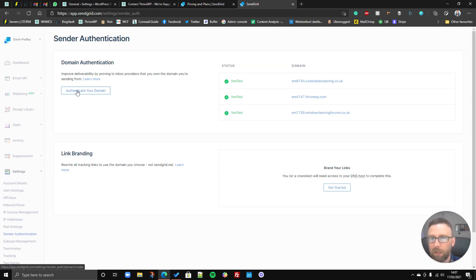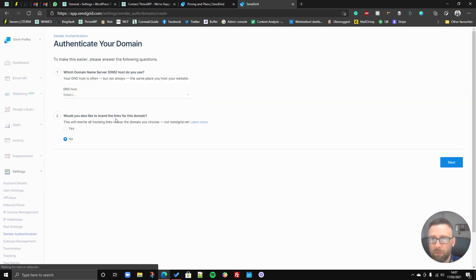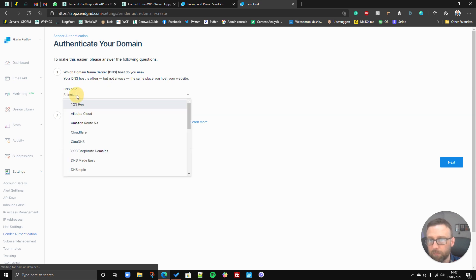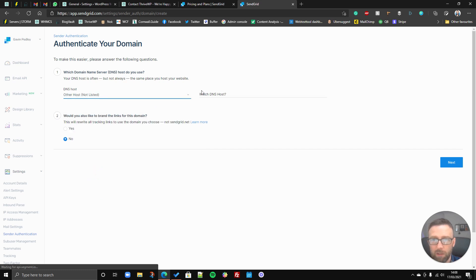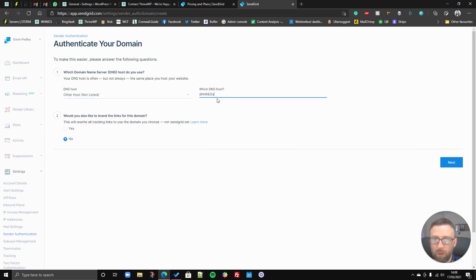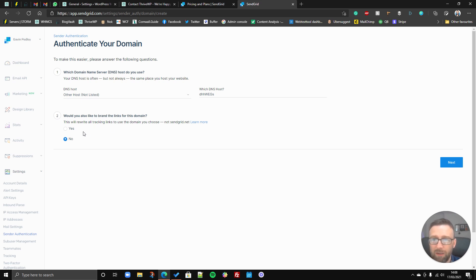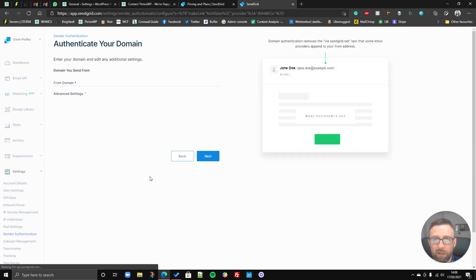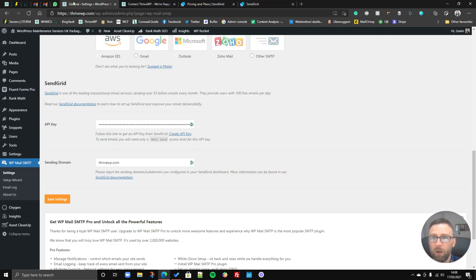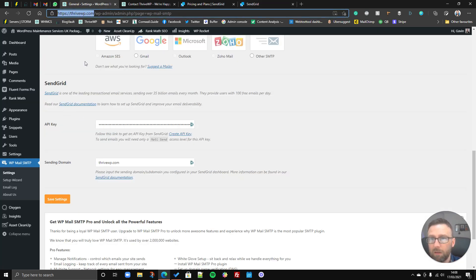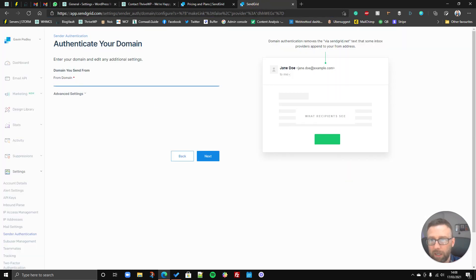Okay, and then you click authenticate your domain, you can select your DNS host, or if it's not on the list you can select other. You can type in whatever you like for the name of your host. Would you also like to brand the links of this domain? You can if you wish, but we tend not to, and you just click next. So then, this is where you pop your domain, so whatever your website's domain name is, that's what you would put in there.